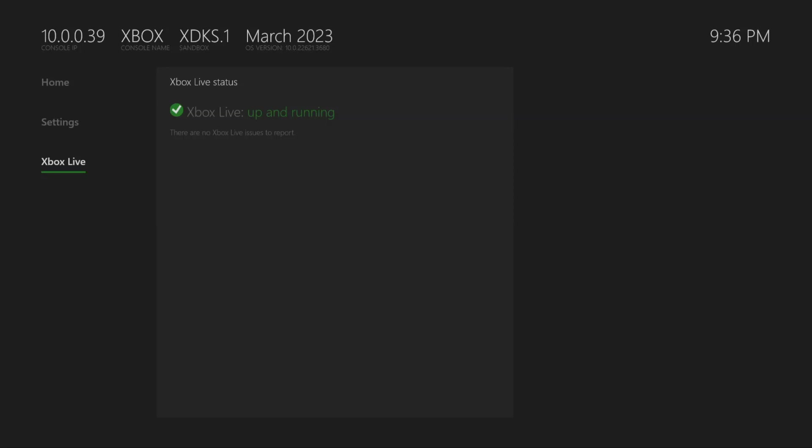Yo what's going on guys, it's your boy I-Man and today I'm going to show you how to download the DuckStation emulator for Xbox dev mode. In the description of the video I'll have all the files necessary to get this running.